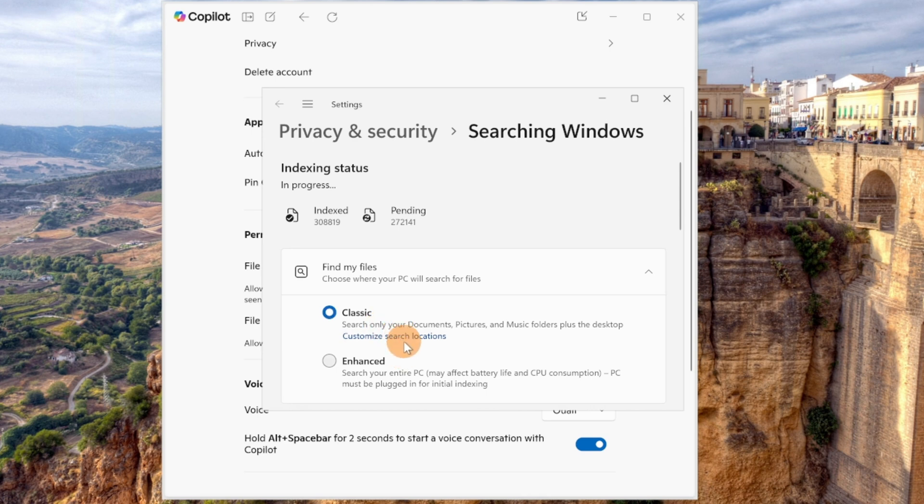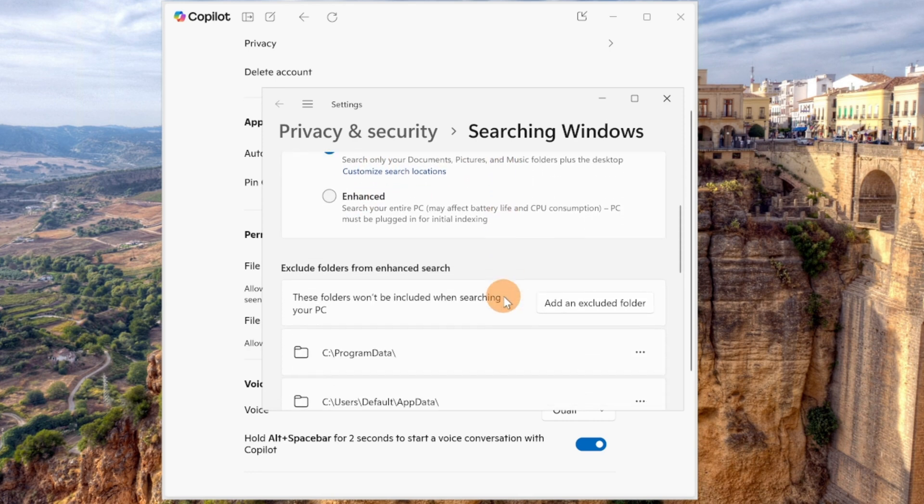Now here you have a couple of options. You can opt for the classic way how files are discovered by Windows and the enhanced way.